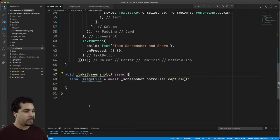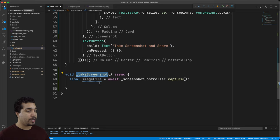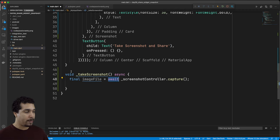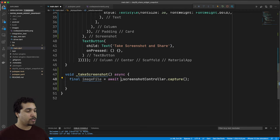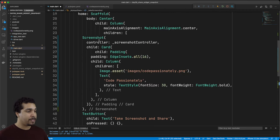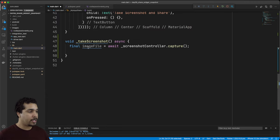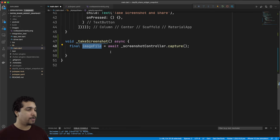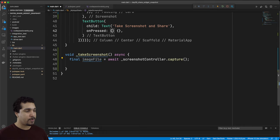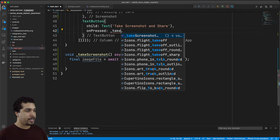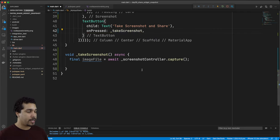As simple as that we're pretty much all set up. We have our take screenshot function. It's going to be an asynchronous function because we got this fancy keyword called await and we're going to call screenshot controller dot capture. That's going to take a picture of the child that's inside of our screenshot widget and it's going to give us back an image file. Now let's just make sure that we're going to actually call this. We're going to call it in our text button and we'll say take screenshot whenever we tap that.